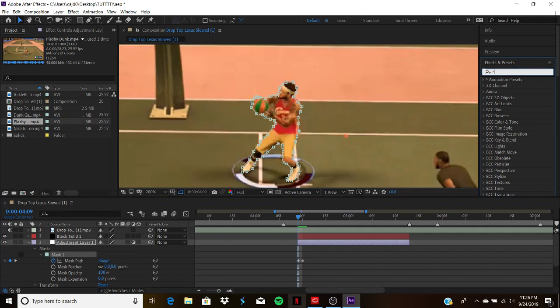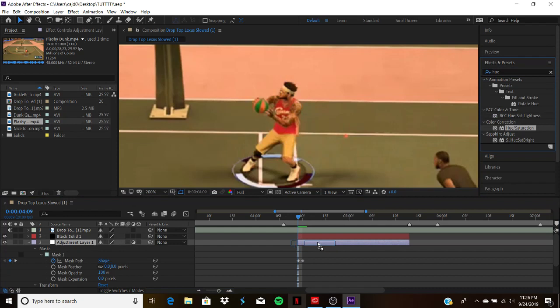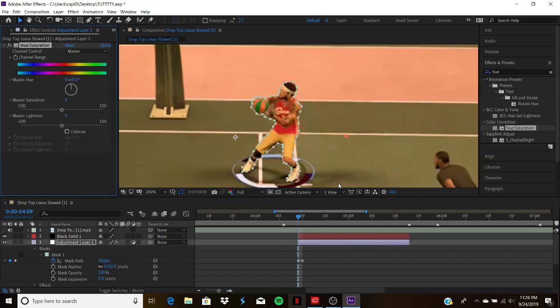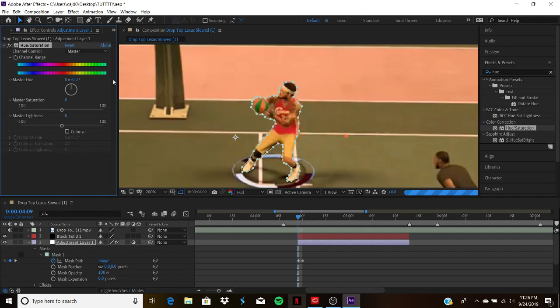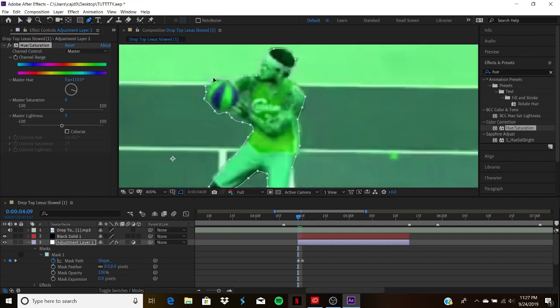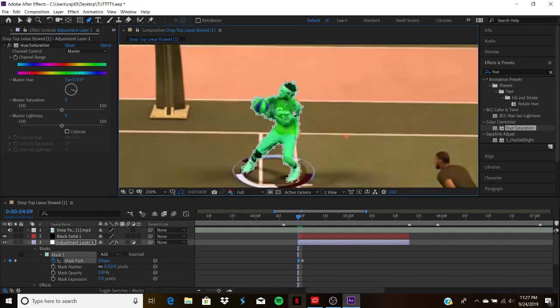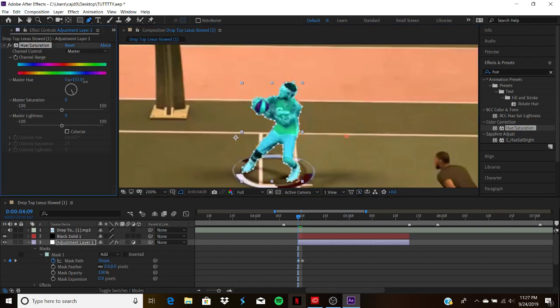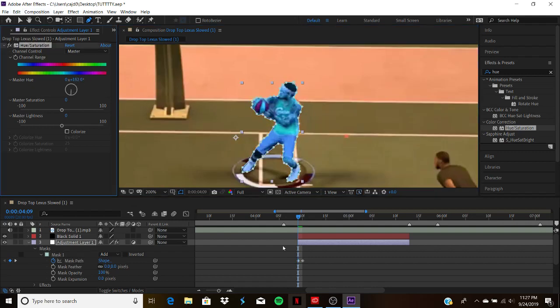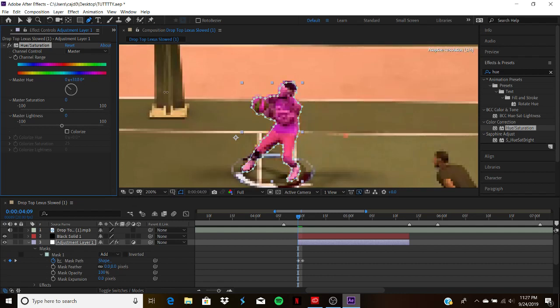Now what can you do when you mask your character out? Well, you can type in Hue. You can change your color. Your player is a different color. You can change it however you want. If you go through all the way, you can click the keyframes and keyframe different colors so you got rainbows all the way through.